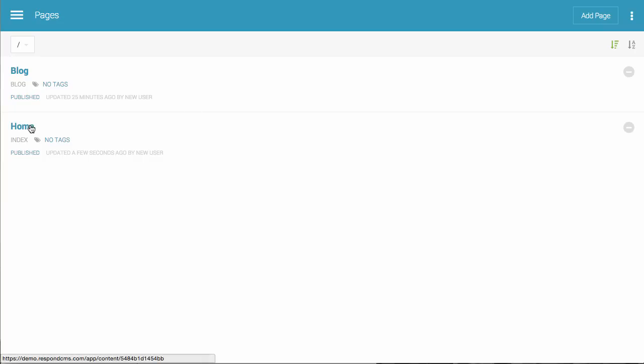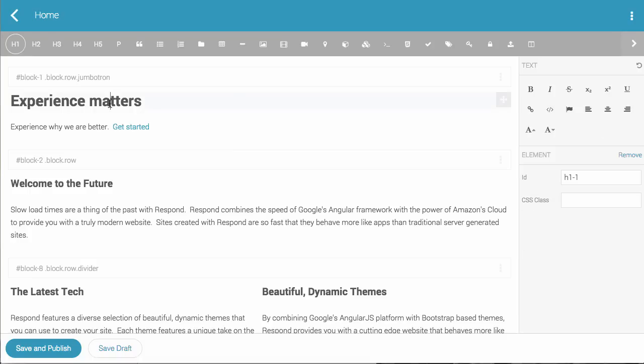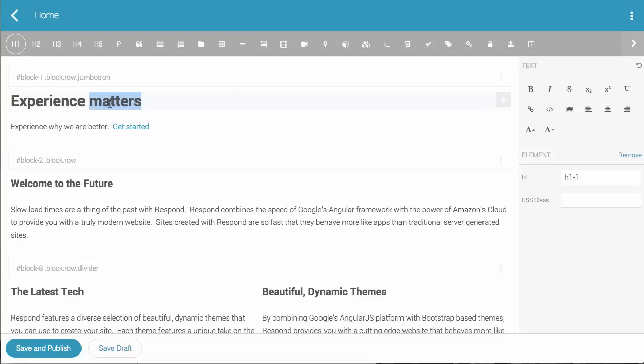You just select the name of the page you want to update and edit the text like you would with a normal editor.